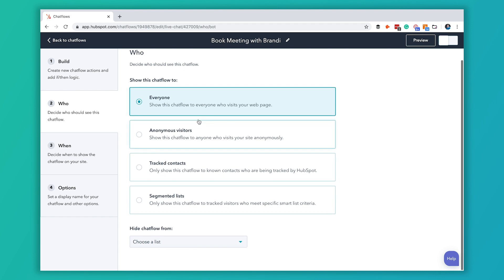You can choose everyone, only people who are anonymous so people who you aren't currently tracking or don't have in your CRM, people who you are tracking with HubSpot so they've got a cookie downloaded, or you can also pick segmented lists and you can also choose to hide the chat flow from certain lists. For our sake here we're just going to choose everyone.